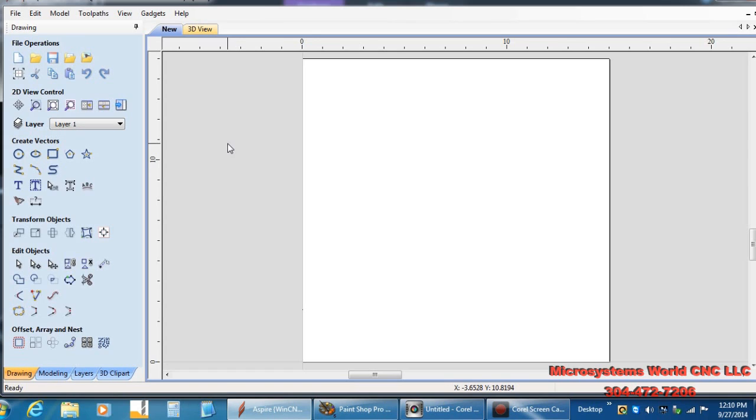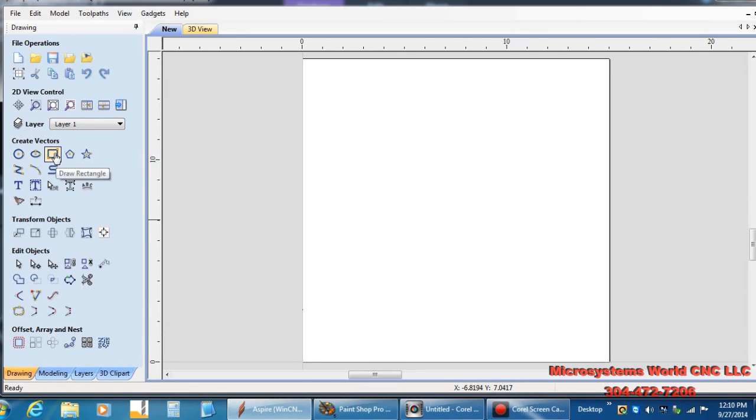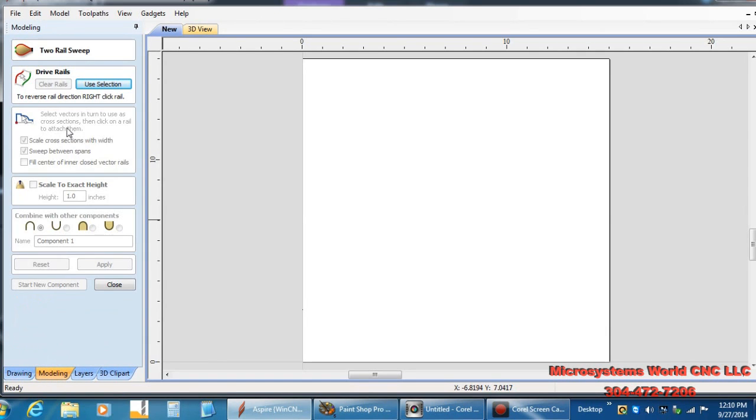In the first video, I'm going to use the draw line polyline tool, the rectangle, the draw rectangle, and the create fillets to generate the cross section for our two-rail sweep.